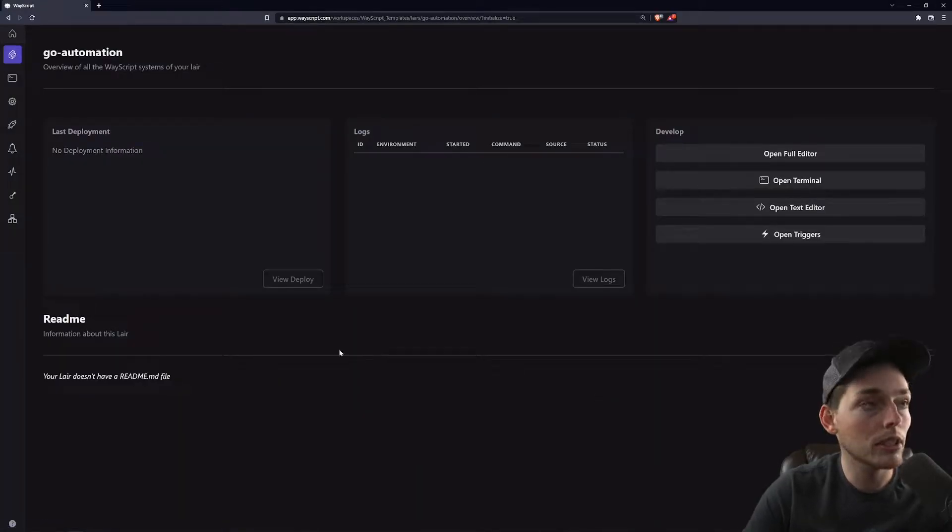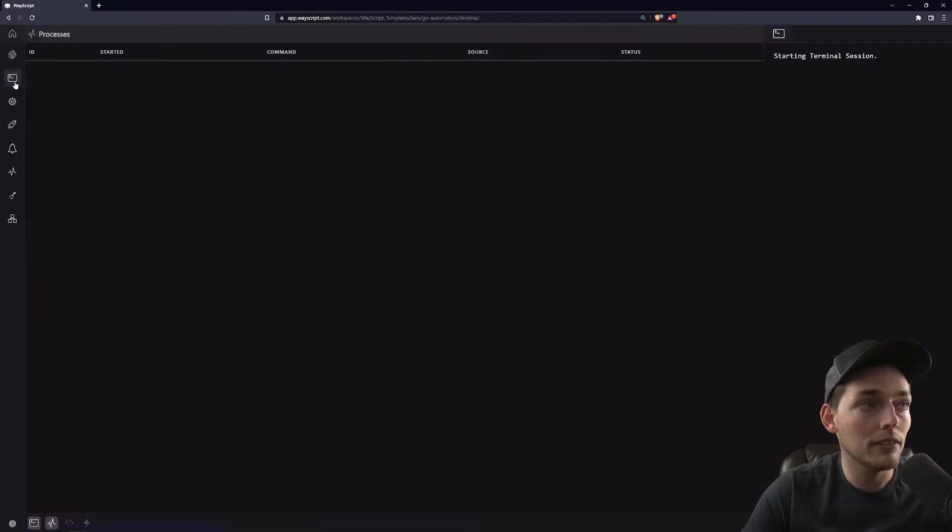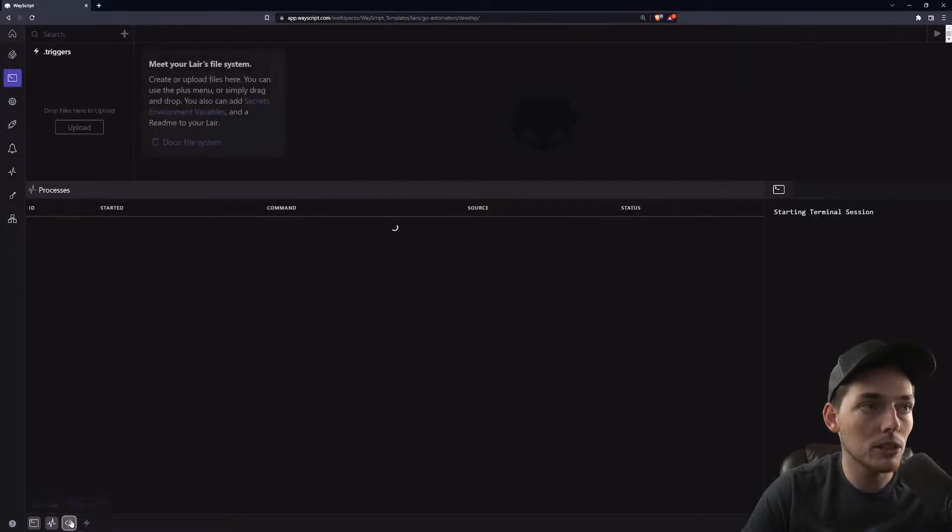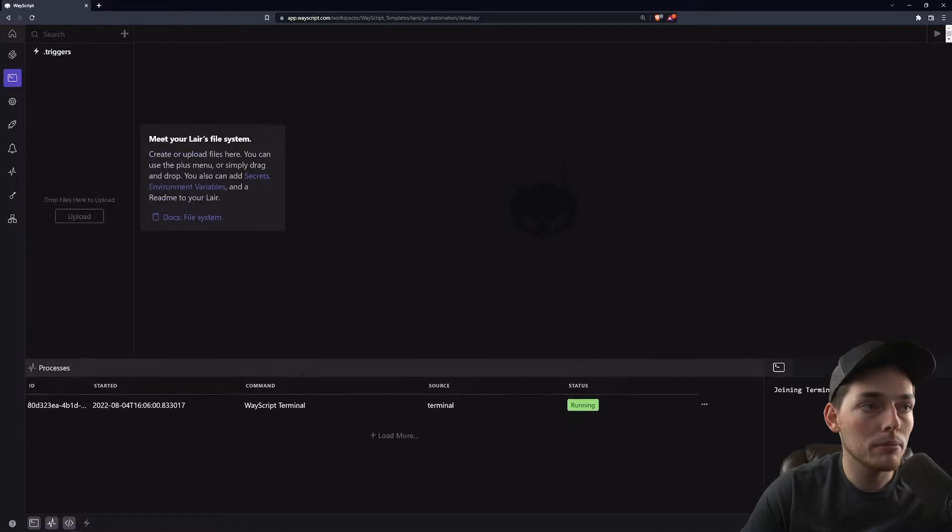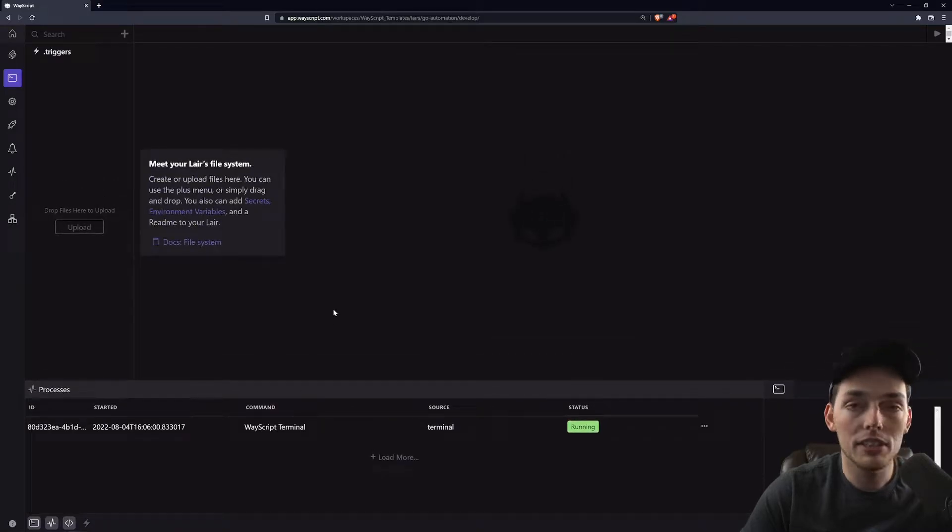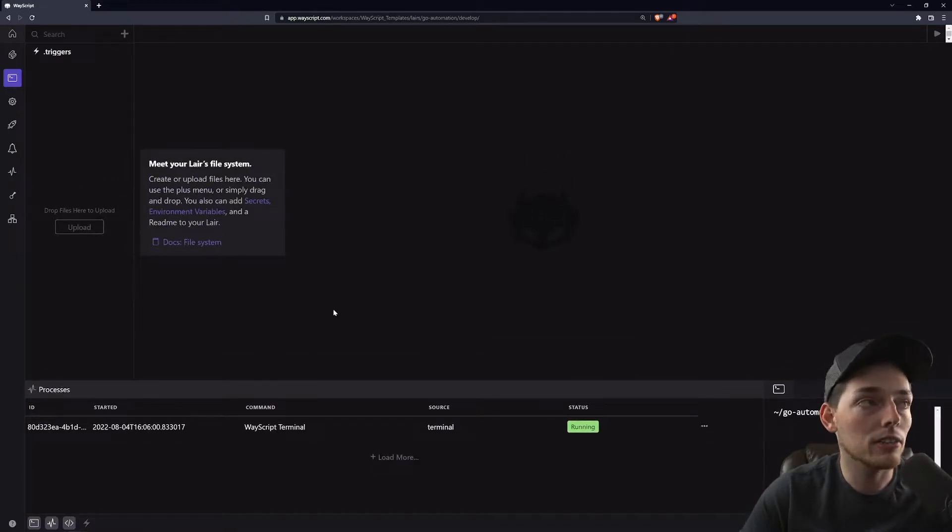From here we'll click to the left of develop, then down at the bottom show code, and this will open up an interface where we can create our Go file.